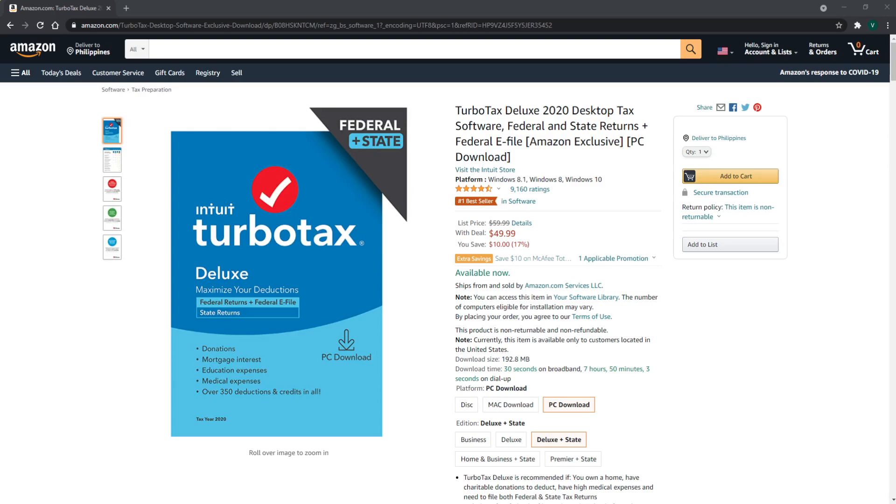Thank you guys so much for watching. Don't forget to check out TurboTax's Amazon link in the description if you're interested. Comment down below if you've been looking for something like this, and we hope that we helped. We'll see you in the next video, bye!